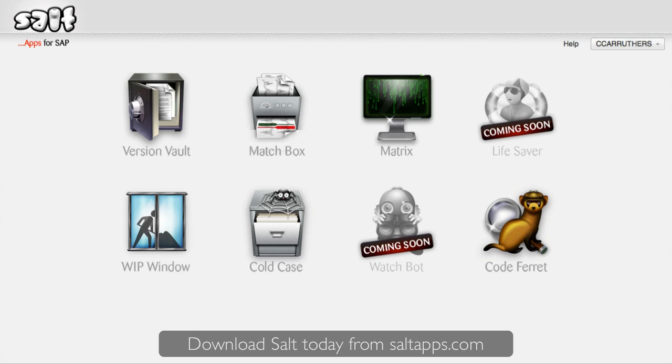In this video, I'd like to quickly show you around Salt and some of its key apps. Everything you'll see, you can use today by downloading Salt from saltapps.com and registering for a free subscription. Salt is free for use with up to three SAP systems.